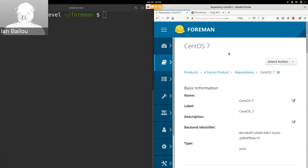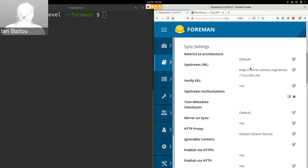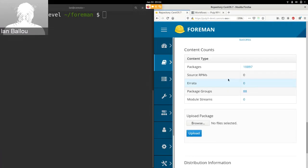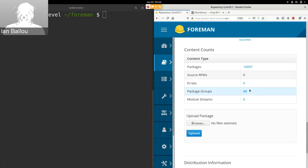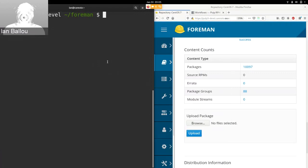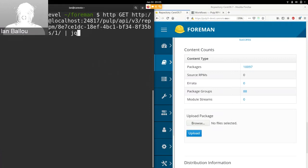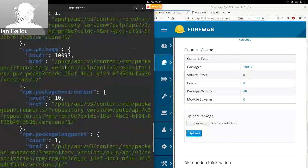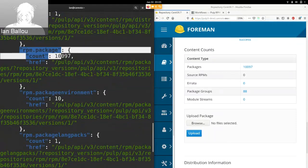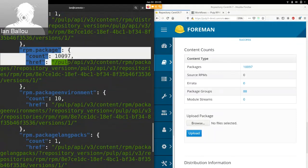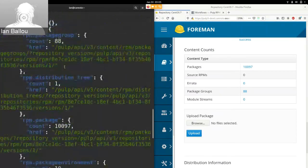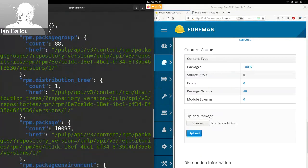So I'll just quickly show off I have a CentOS 7 repository synced here using Pulp3. You can see the upstream URL here. And just going down to the content, you see I have about 10K packages and 88 package groups. So I'll just quickly do a little query to the Pulp3 API to show where that content is coming from. So I'm just using the repository version URL here. So here's a bunch of data. You can see it brought back the RPM packages here. You see the same number 10,097. And then if I scroll up a bit you'll also see the RPM package groups.